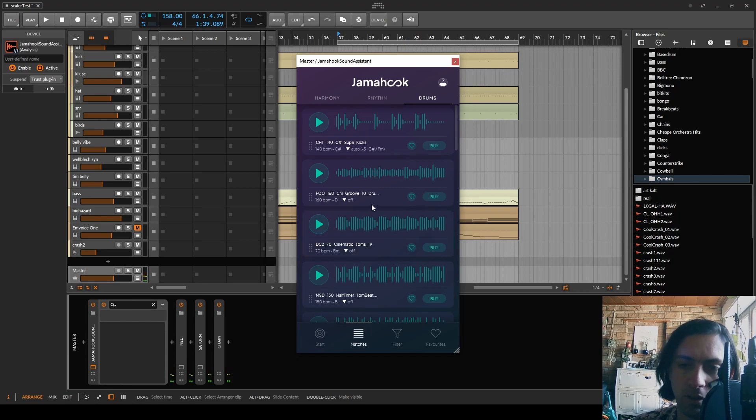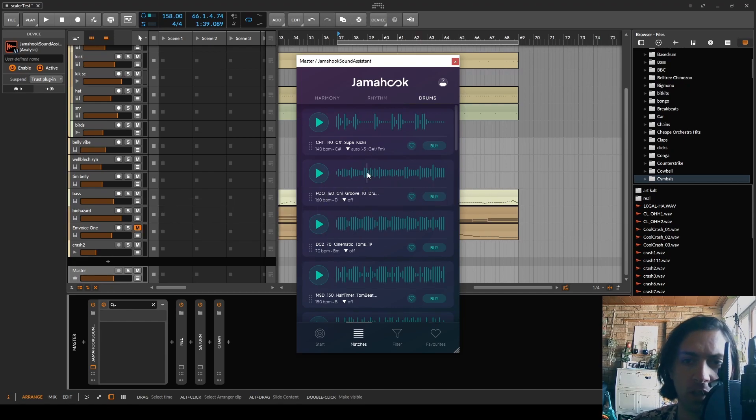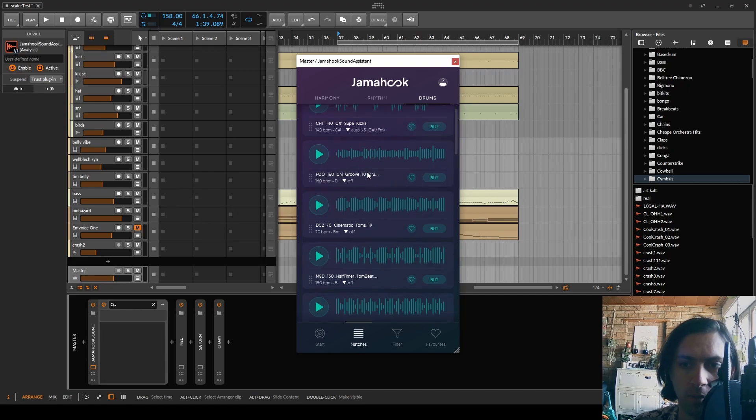Although I don't get why these have to be time-stretched, they could have just been pitch shifted since they are just drums. I don't want to hear any time-stretching artifacts on drums.